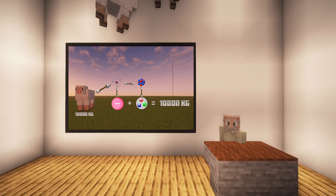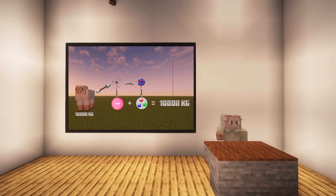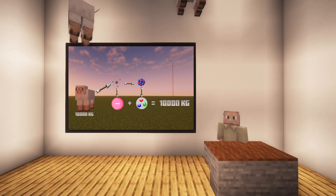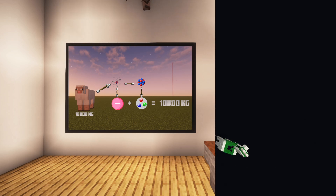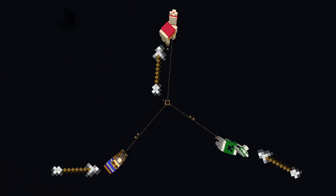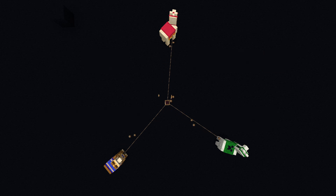And this fact stumped scientists, making them wonder where all the weight comes from. But then Einstein figured out that the rest of the mass is just energy. Let's zoom in on the quarks here. Each proton and neutron are made up of three quarks, and these quarks undergo something called a strong nuclear force.